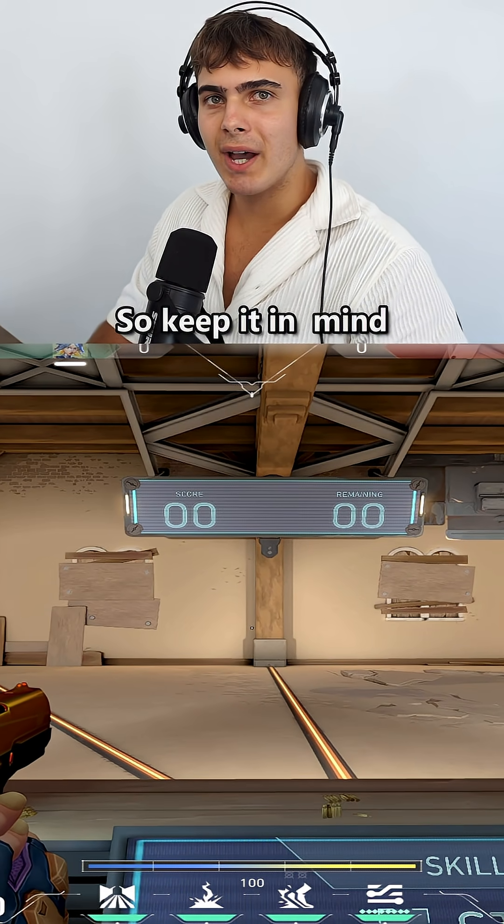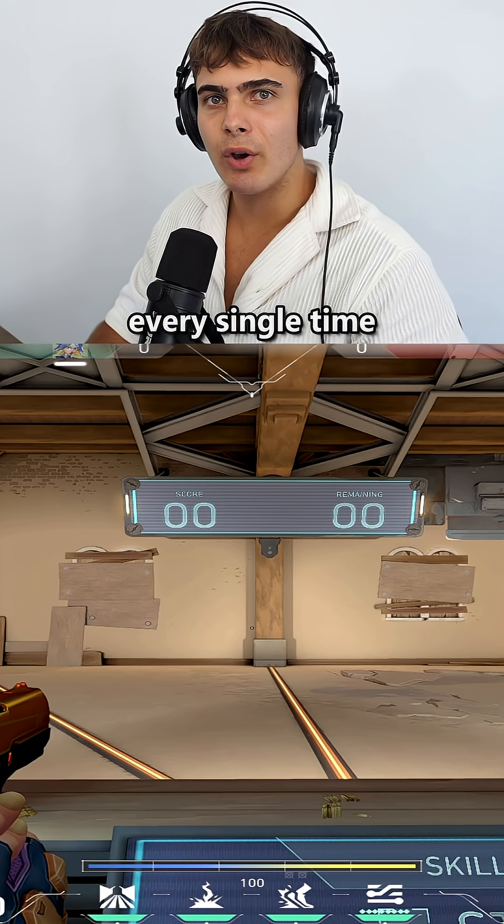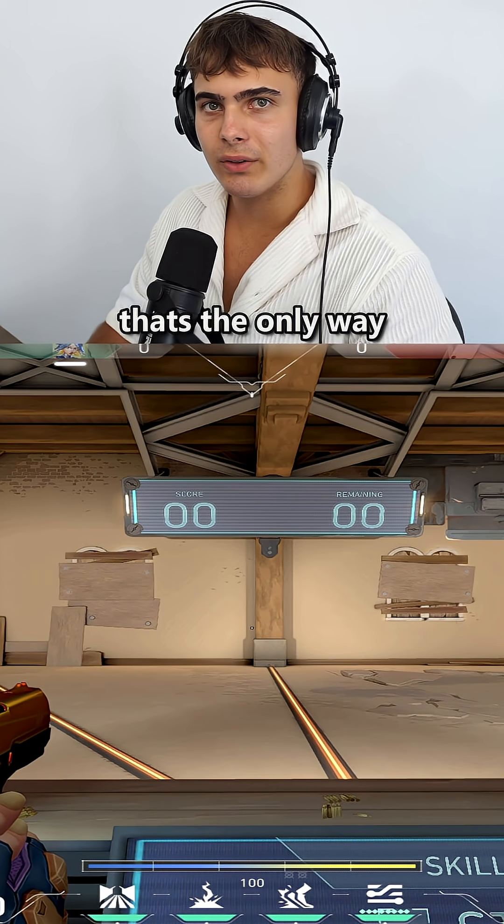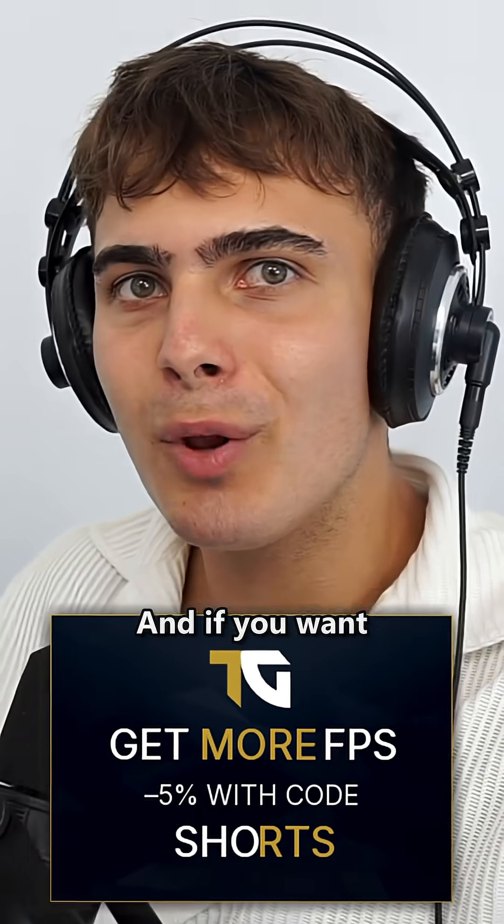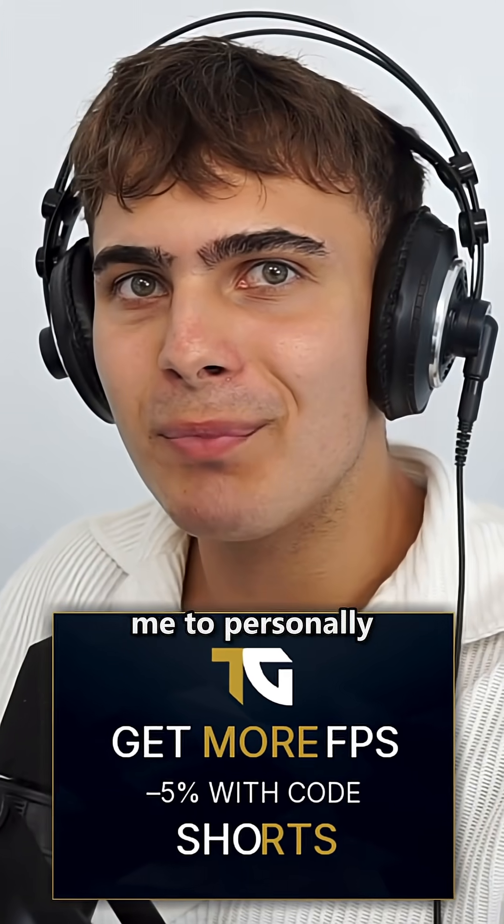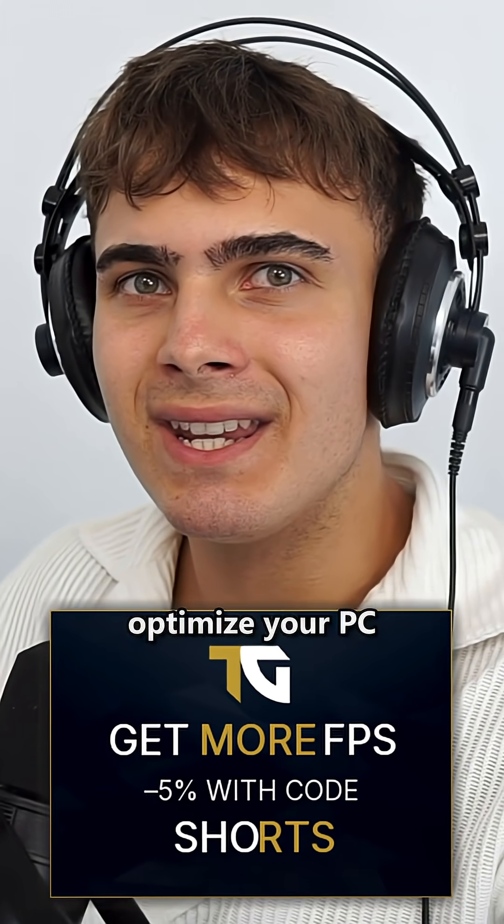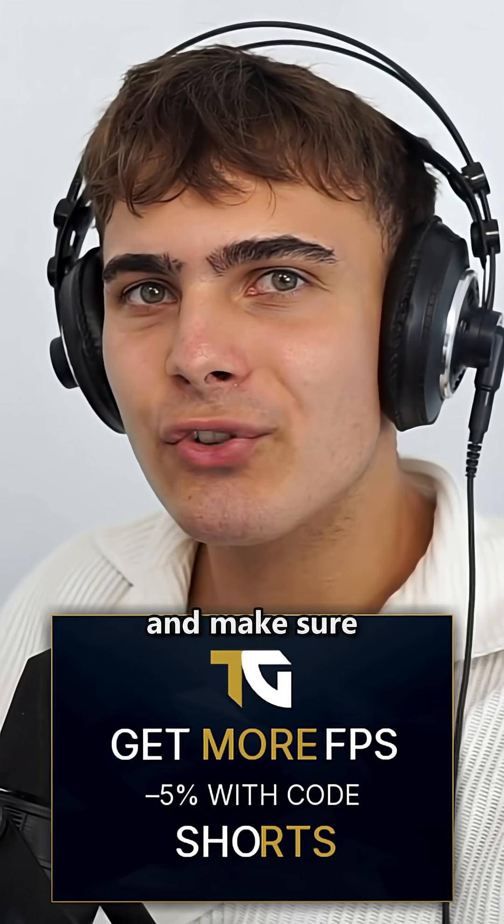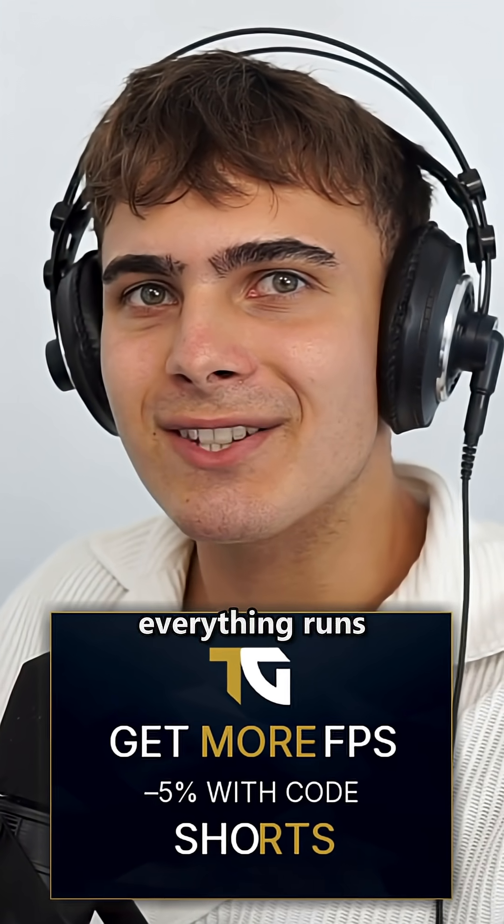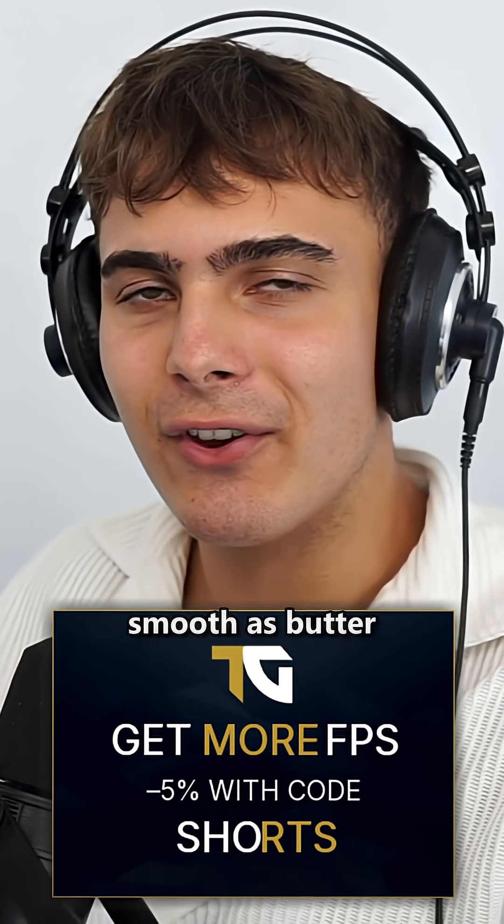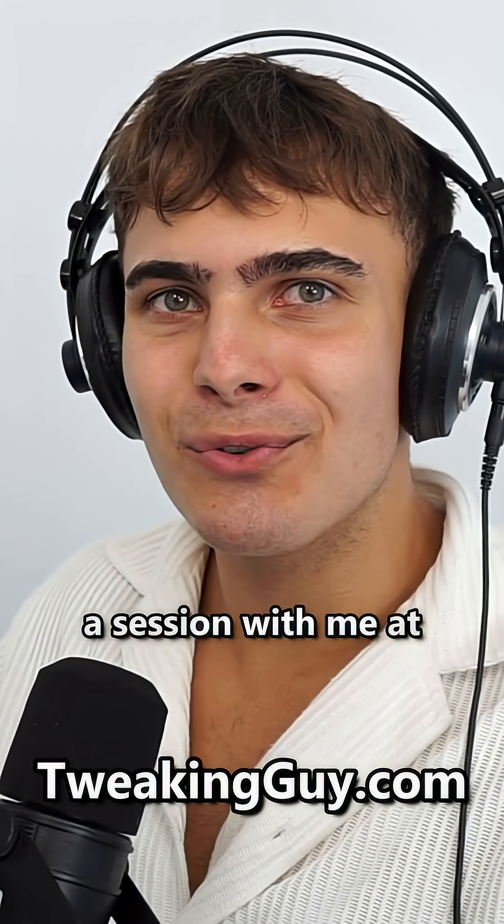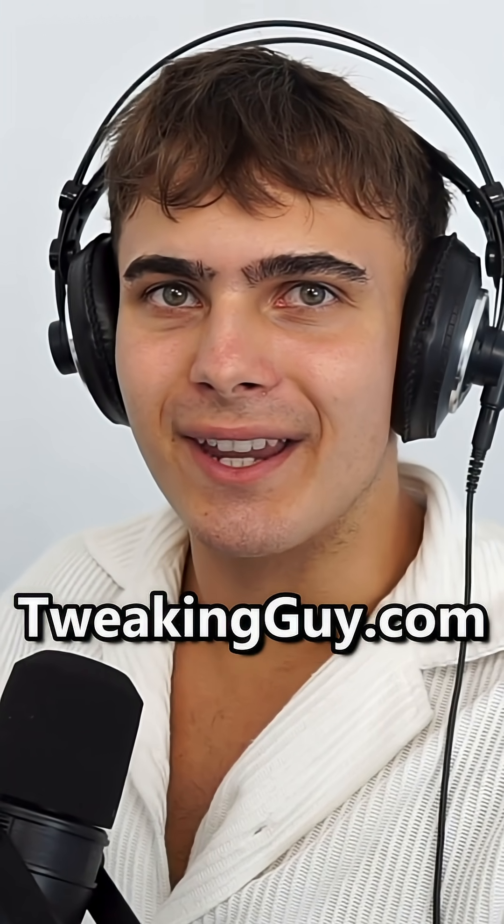Keep in mind, you have to do it every single time you go into a new match, and that's the only way to do it. If you want me to personally optimize your PC, overclock everything for you, and make sure everything runs smooth as better, check out my website and schedule a session with me at tweakingguy.com.